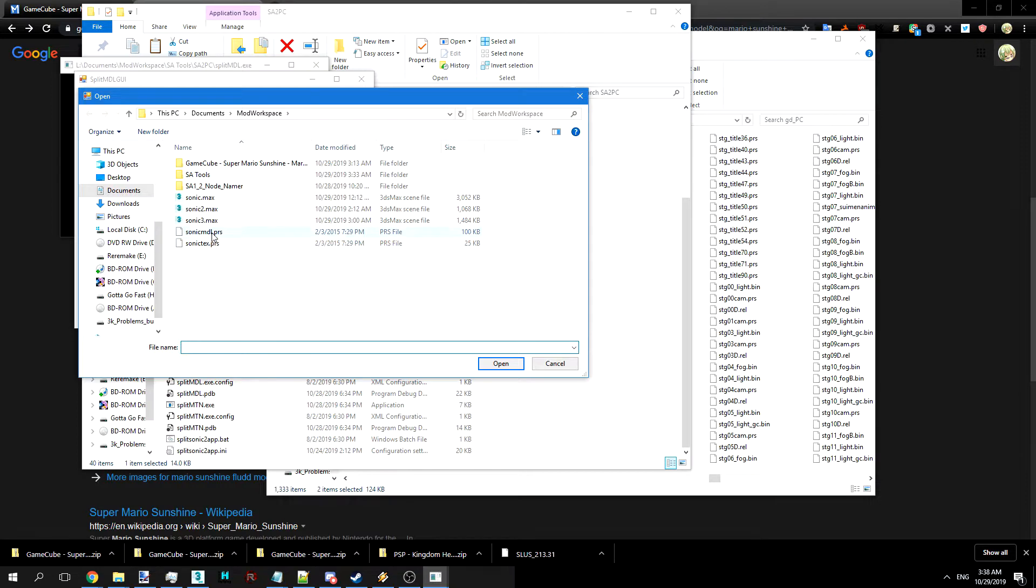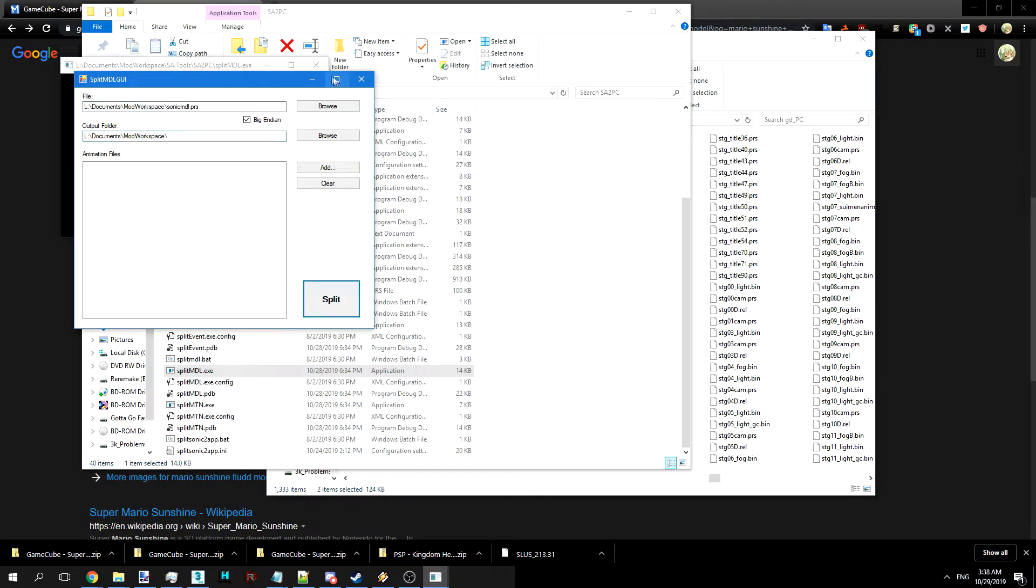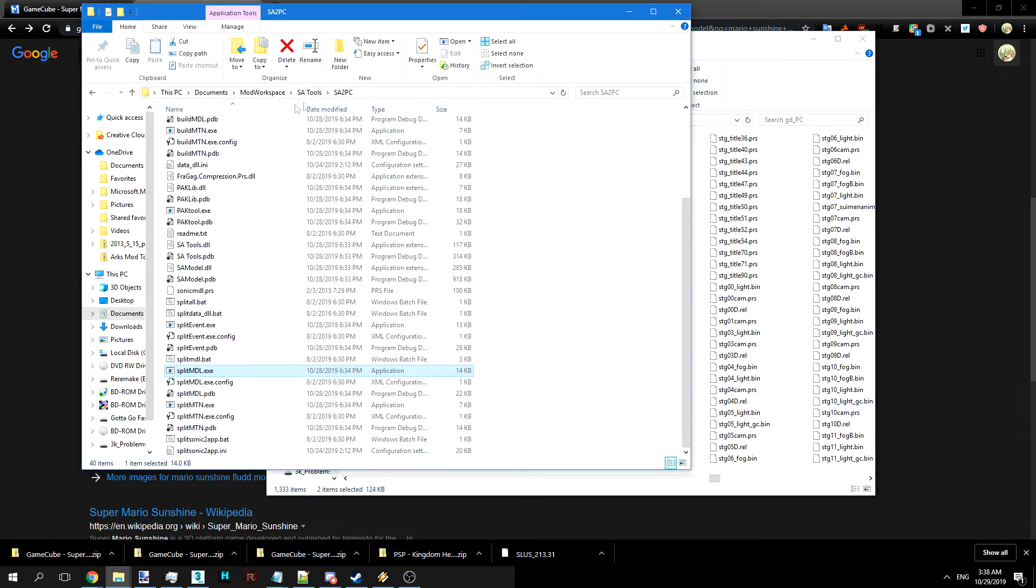All these tools will be provided in the description as a link. And we're going to split the model. Make sure it's Big Endian if it's GameCube or if it's PC, and we're going to set the output folder there. Split that.